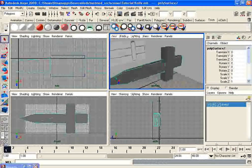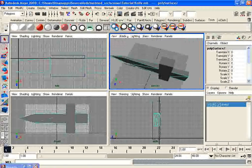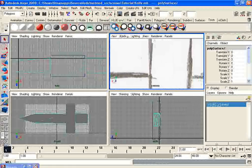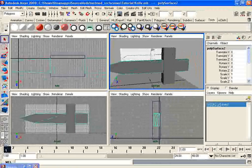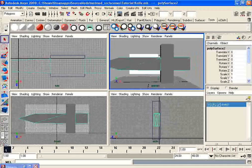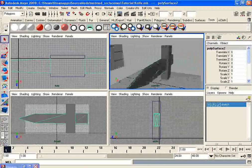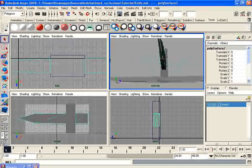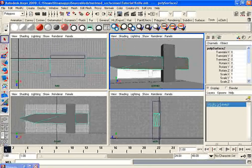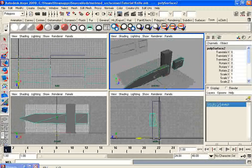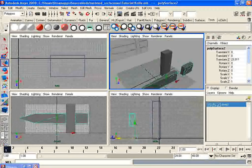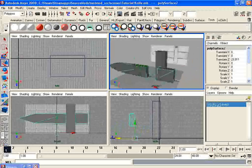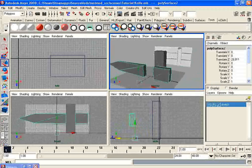Now what that did is it took the two objects and said, I don't want the area where these two objects intersect. So if I move this right now, you'll see that that area is now gone, which is a good thing.